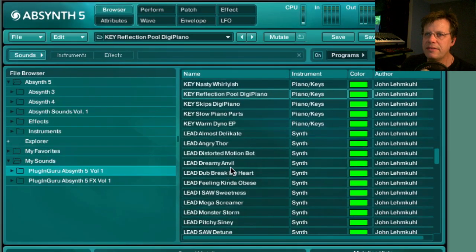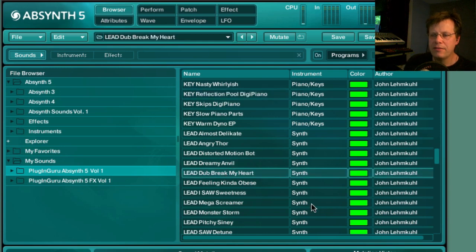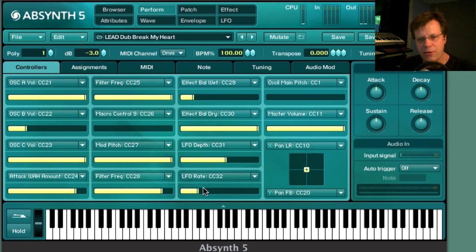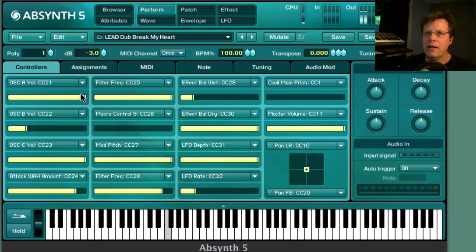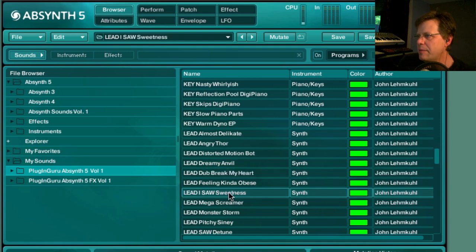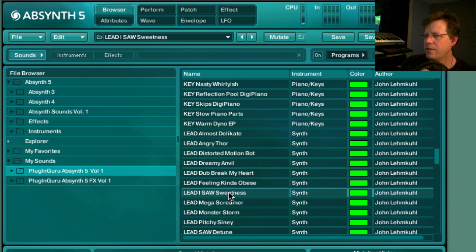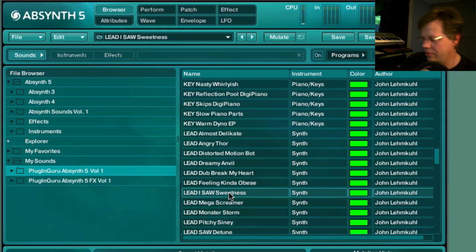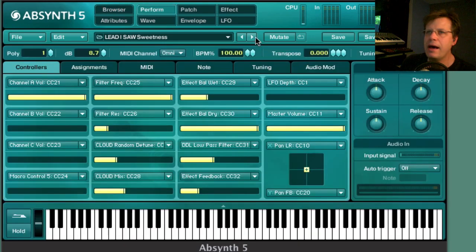Let's get to some really big lead sounds. This is 'Dub Dub Break My Heart,' which is for dubstep. One cool thing here is you have an LFO rate slider, and by playing with the three oscillators you can create all sorts of variations. Another lead patch I want to show is 'I Saw Sweetness' — these types of lead sounds are something you'd associate with hardware synthesizers, with that jazz fusion vibe.